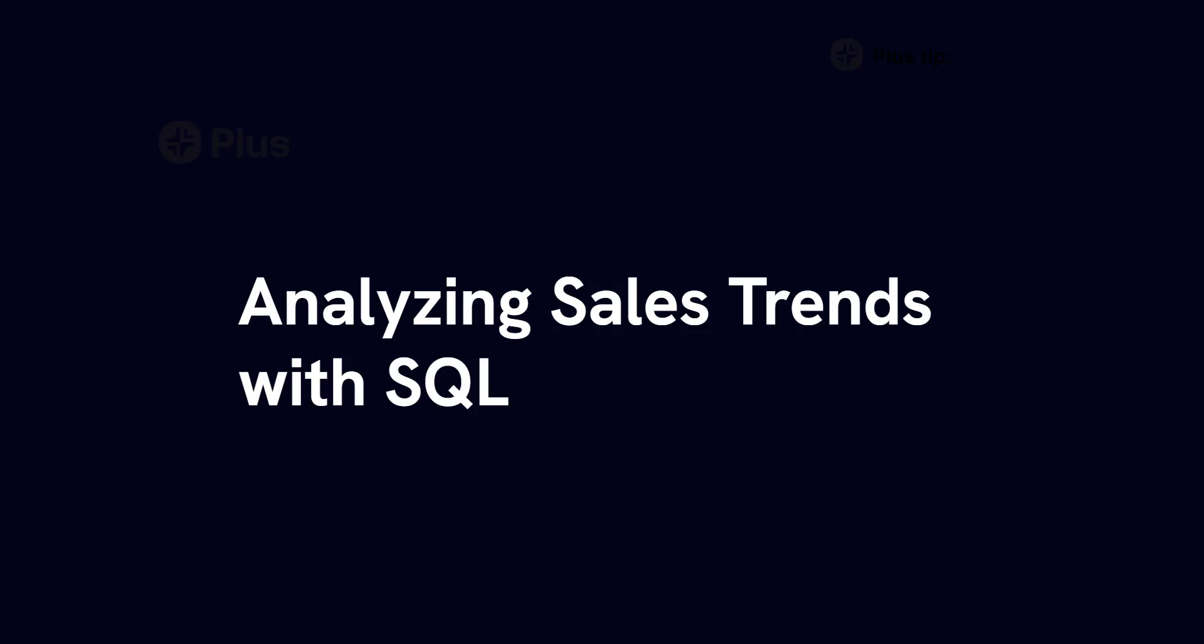Hey everybody, and welcome to this week's video, which is all about using SQL to analyze sales trends.